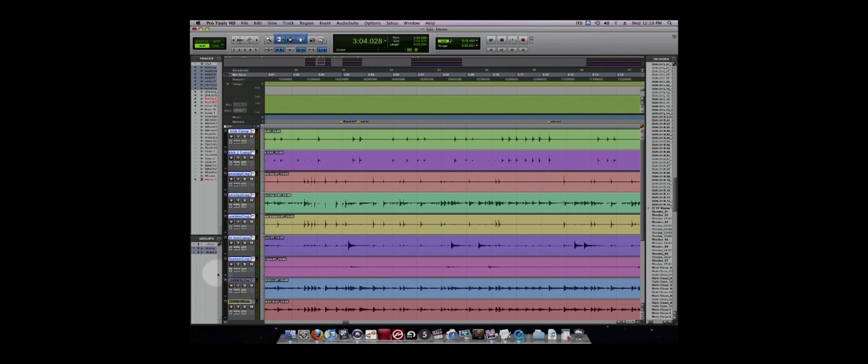Groups also have a Command Focus mode, which will allow you to turn groups on and off by pressing the letter that is next to each group.